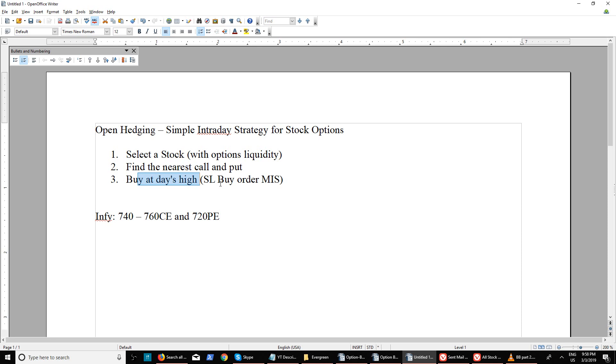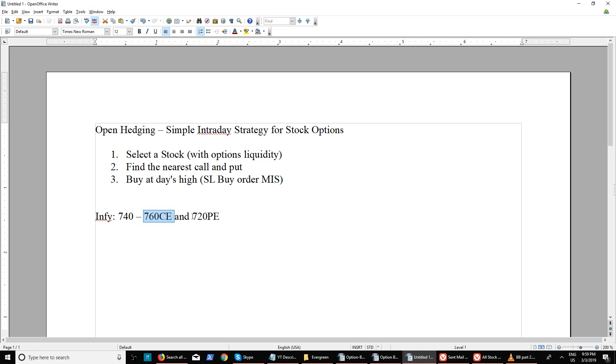At 9:30 you would assume markets have settled a bit and either side breakout will help you in making profit. You are buying at day's high and leaving the order till the end of the day to make sure you get maximum profits.